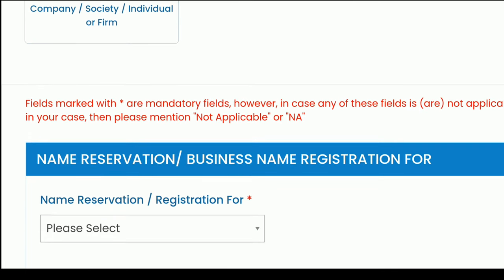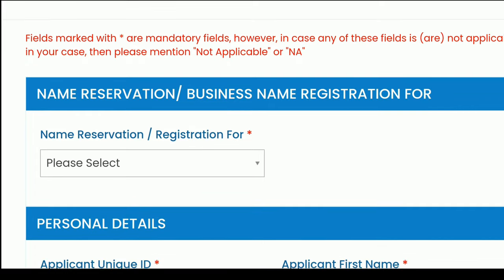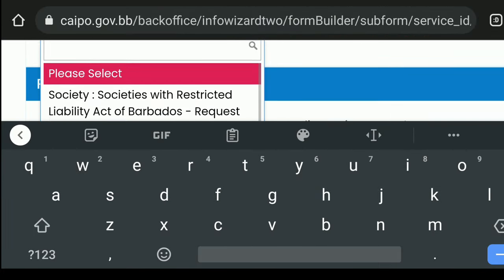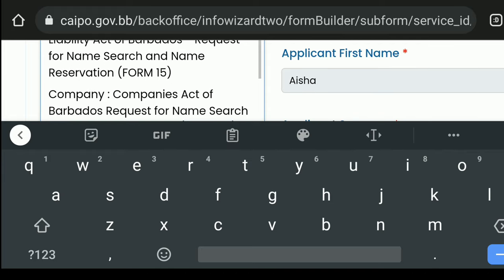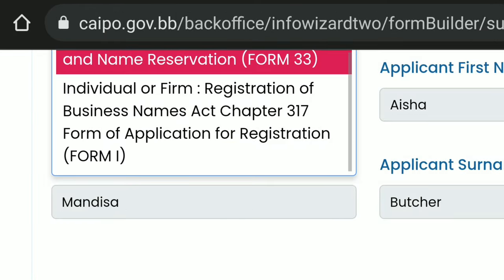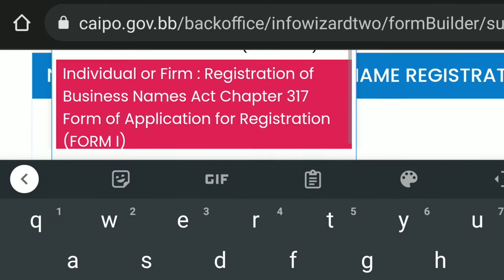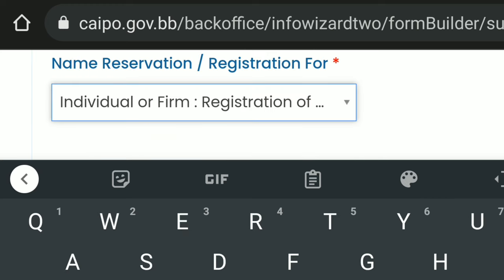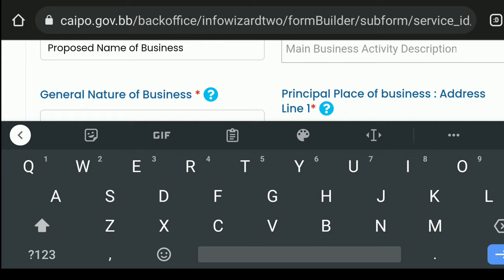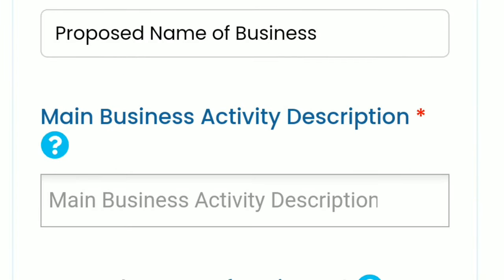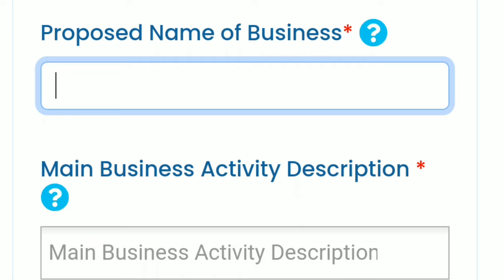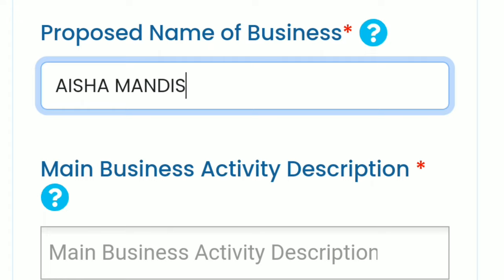Click 'Apply' and go straight to the form. You will then input which type you are applying for. In this case, we want individual or firm business name registration, so click on the drop-down box and select it — it should be the last one in the lineup. The form will readjust for you to input all of the necessary information. Let's get into the business details. The first field is the proposed name of business.